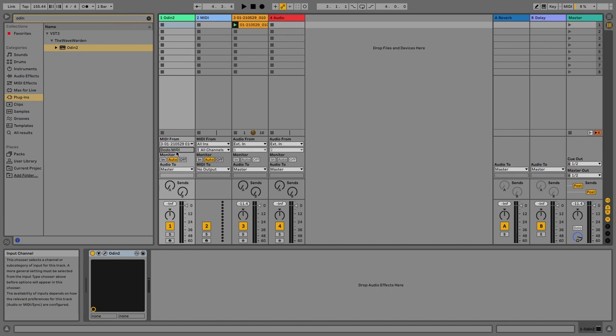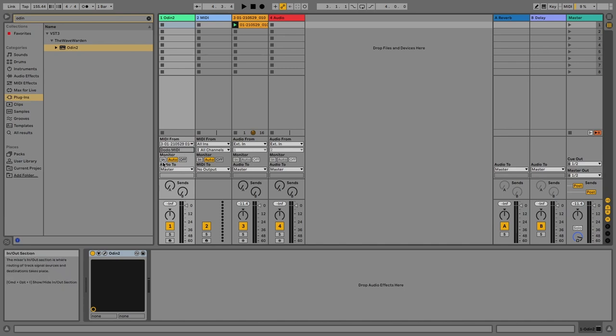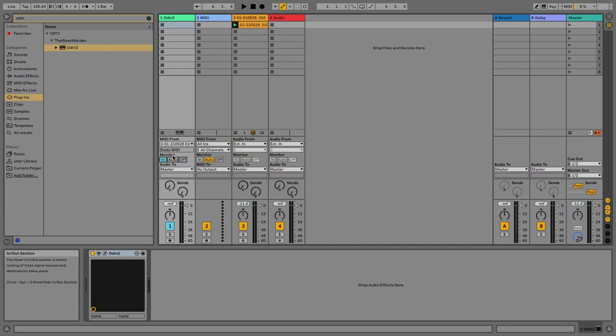All right, now let's make sure monitor is on so it will work and we'll hear the sound. And we need to add another instance of Dodo MIDI in order to control the volume right after Odin, here after the synthesizer. So let's add Dodo MIDI again. There you go.